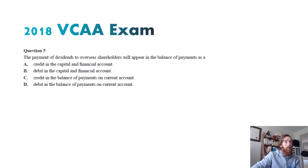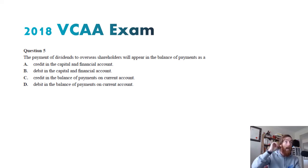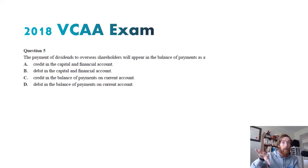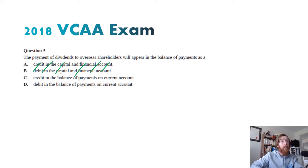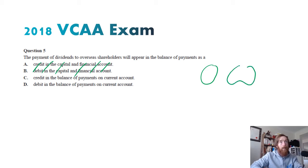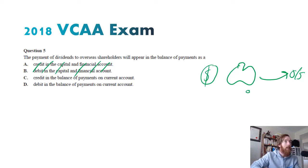Question five — the payment of dividends to overseas shareholders will appear in the balance of payments as what? This is in the current account, so we can rule out A and B because it's not to do with the capital and financial account. The dividends are money going from Australia to overseas — money leaving Australia. Credits are when money comes in, debits when money goes out. So the answer is D — a debit in the current account.